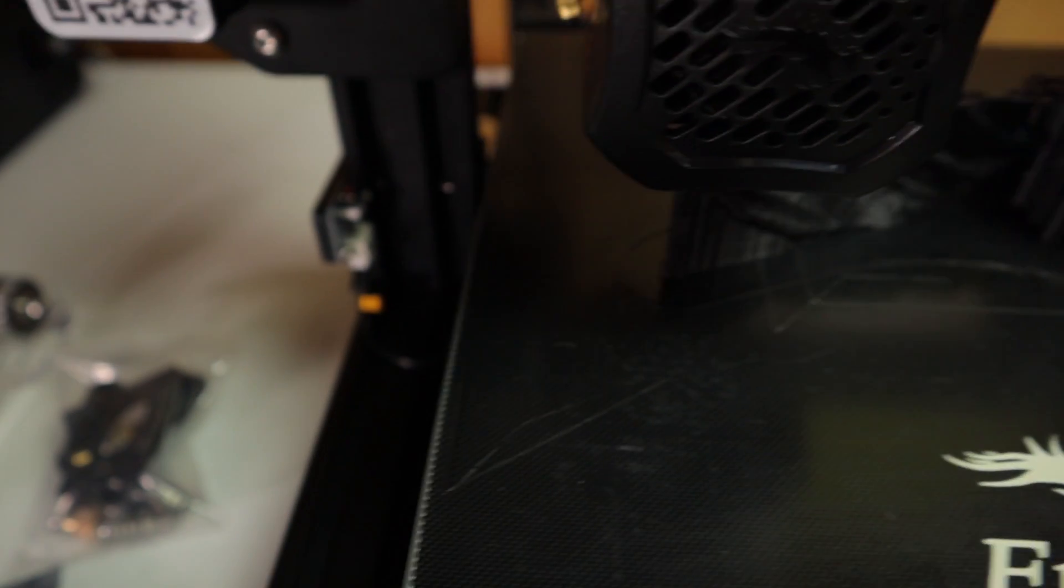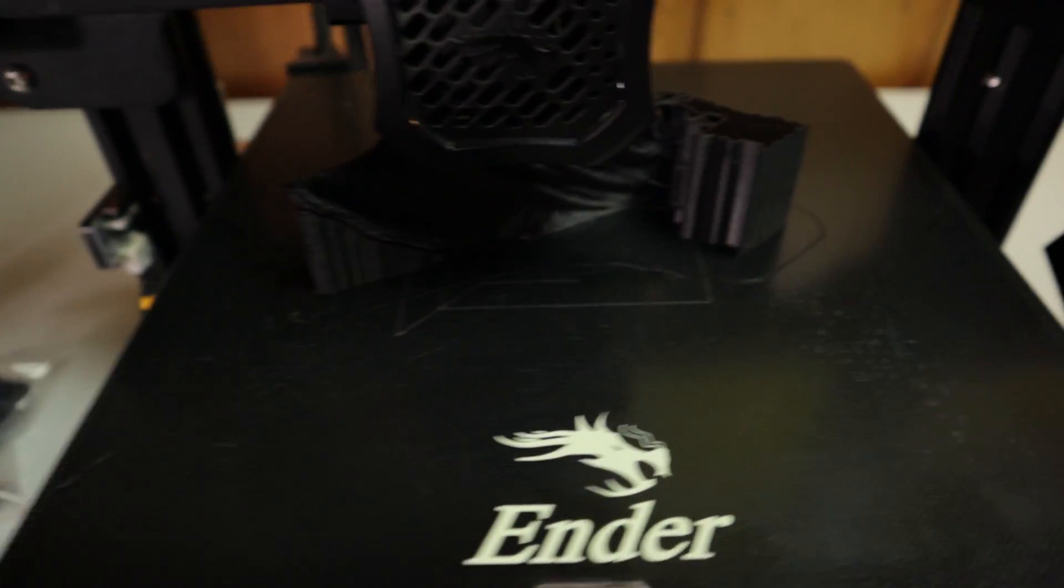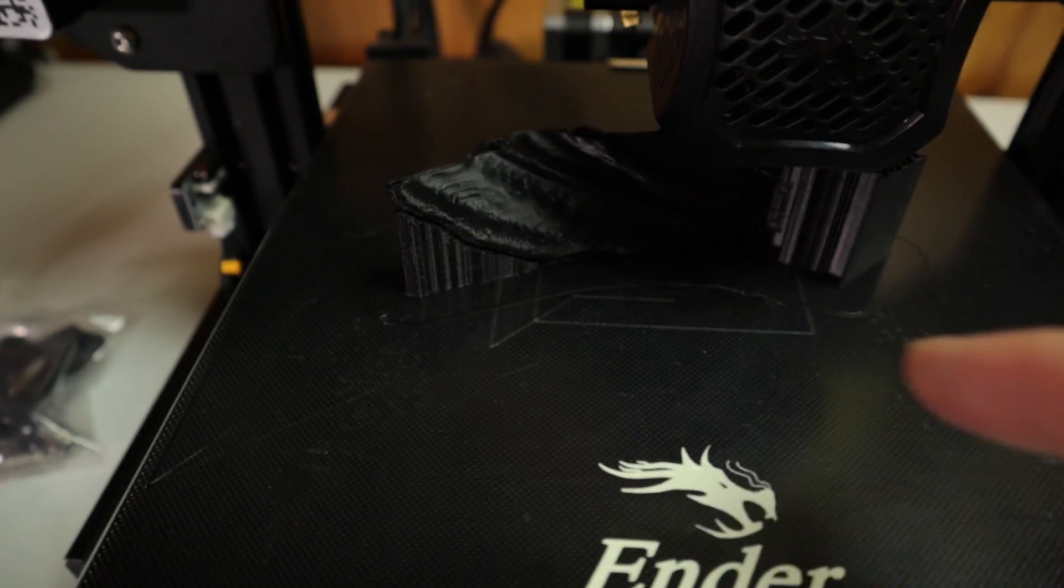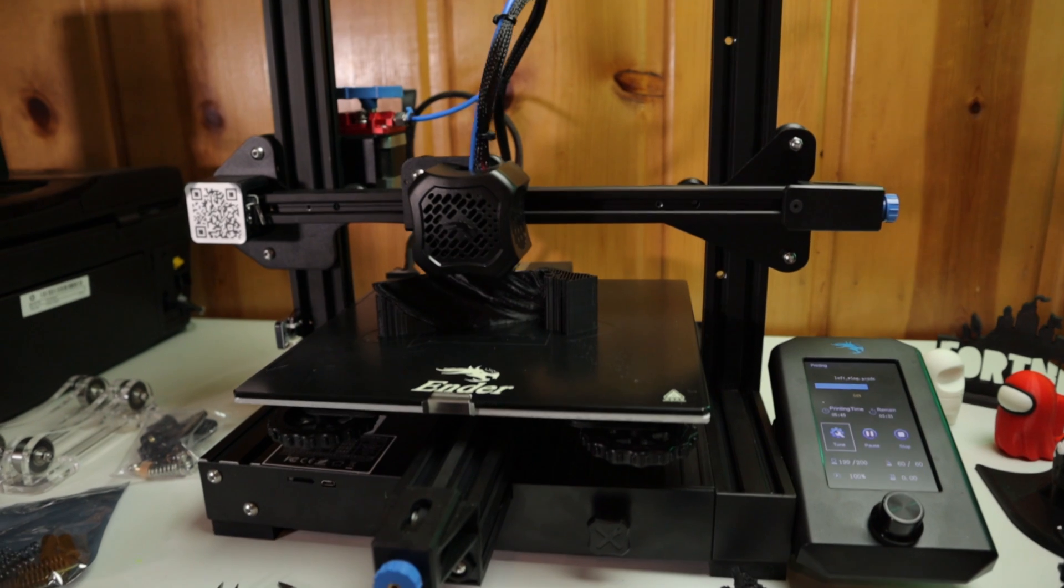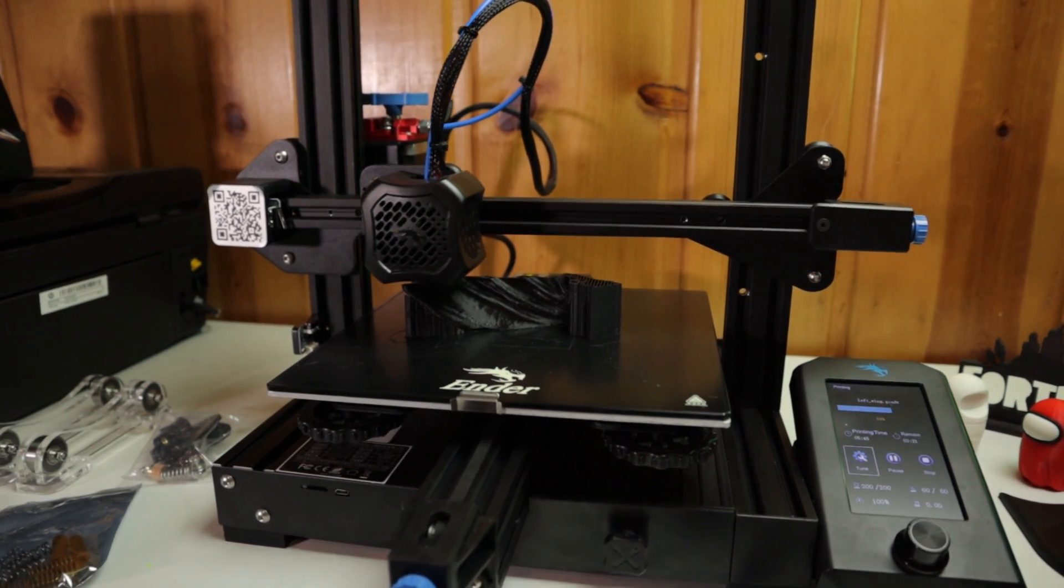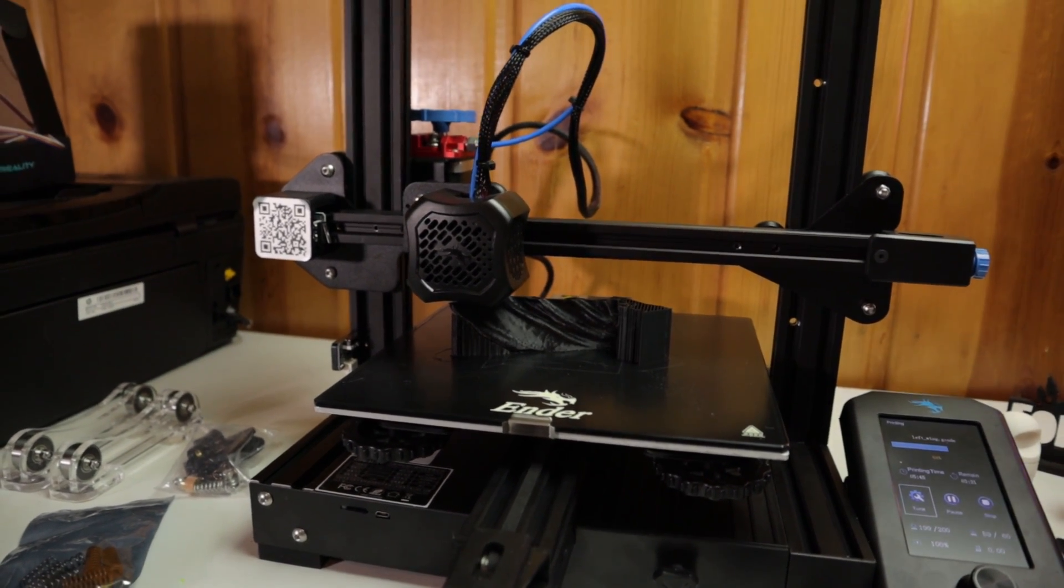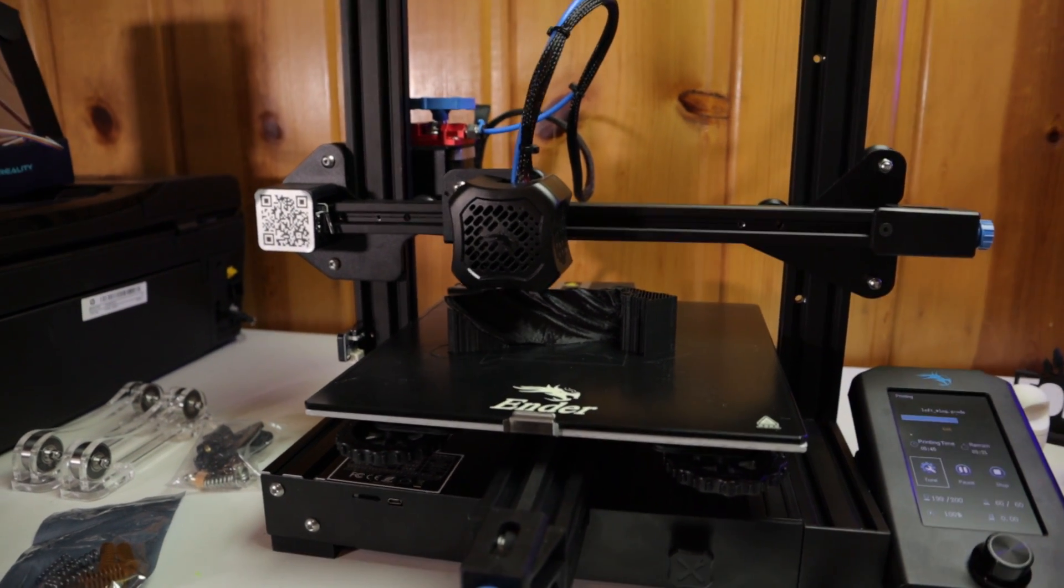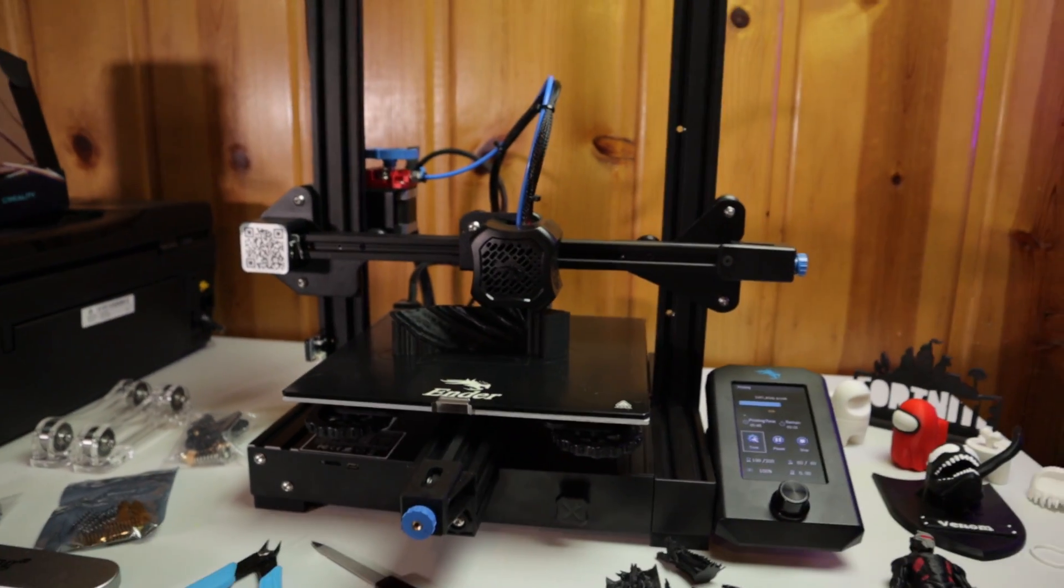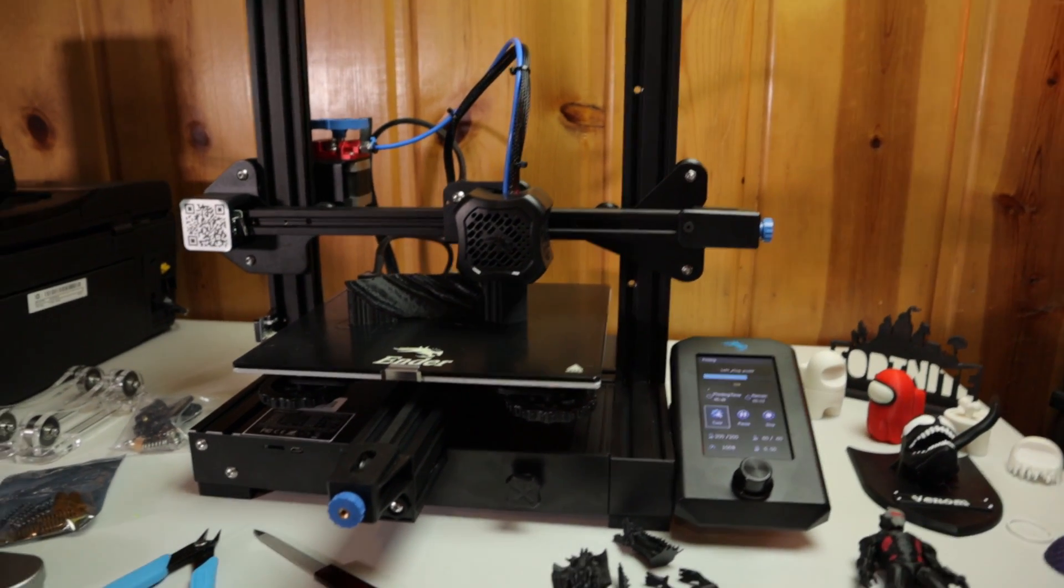You can see it's ruined my bed actually. You see those marks there on the bed? Those lines right there are hard etched basically from my nozzle. The BL Touch would just randomly crash into the bed. It would work totally fine, and then it would start printing, and then it would start crashing into the bed.